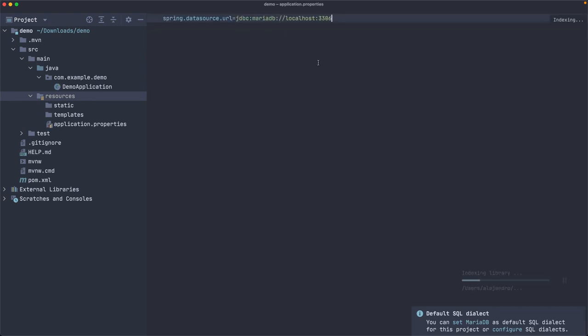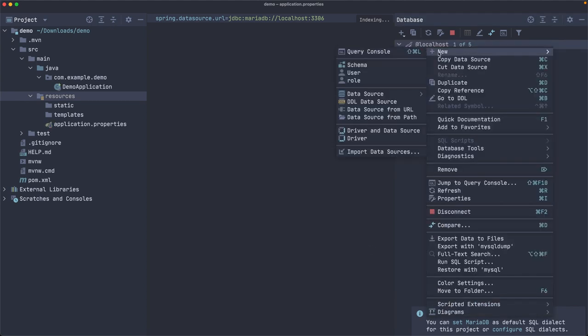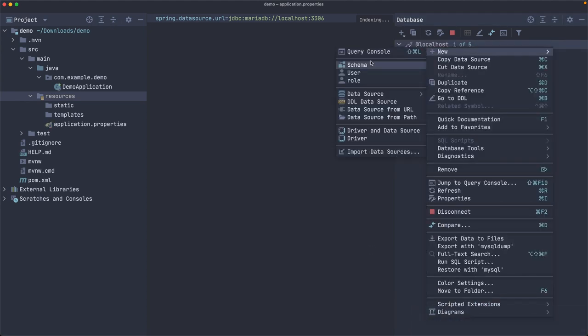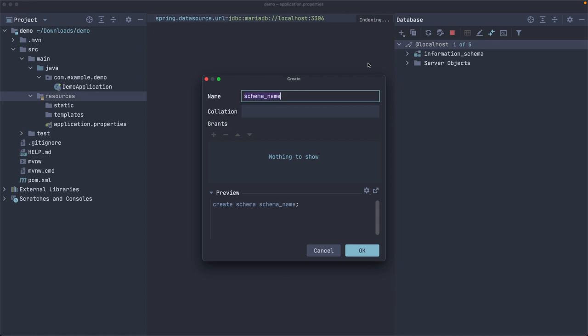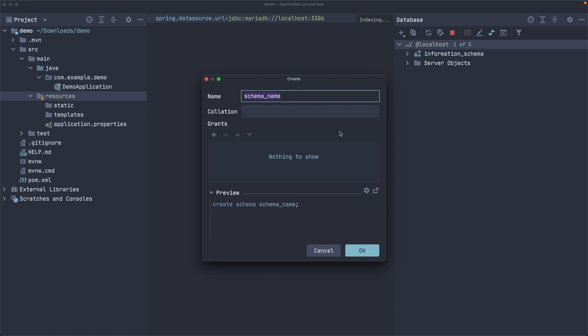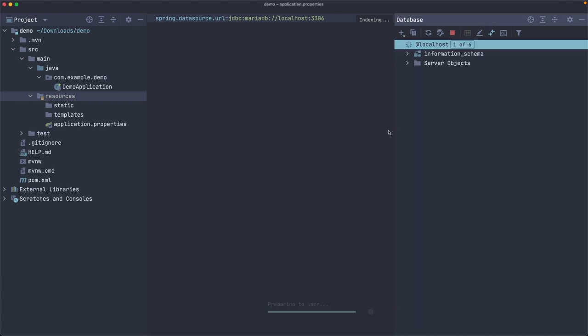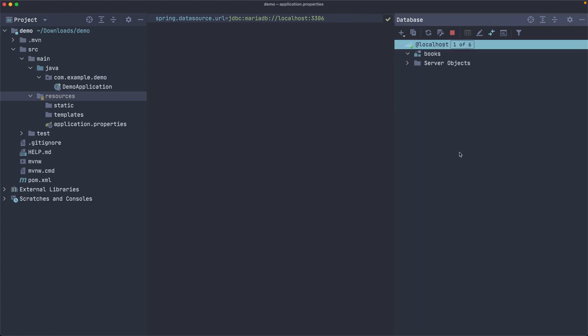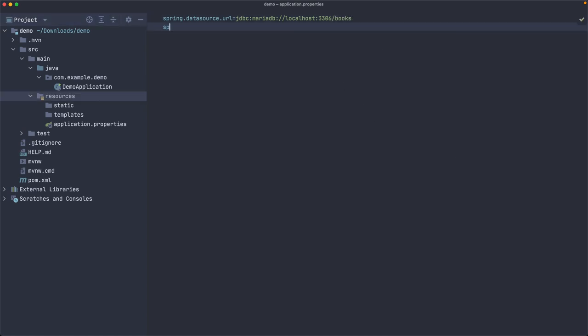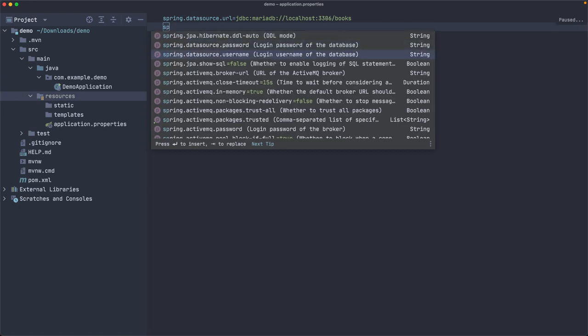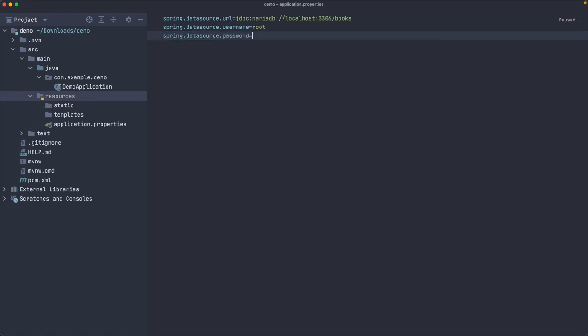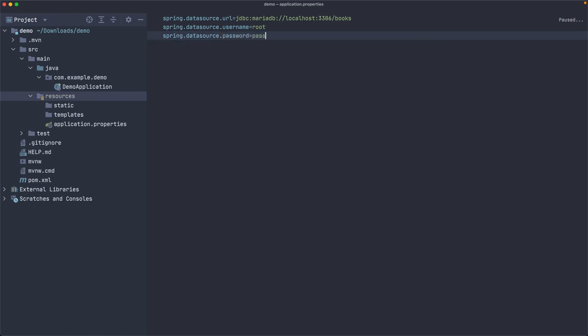Now, maybe I should create a schema here. So let's create a new schema, which is kind of a database inside MariaDB. Let's call this books. Okay. So we should have it there. And there are no tables, but JPA is going to create that /books. We need to specify the name of the database in the connection URL. Now let's go ahead and configure the username and the password.